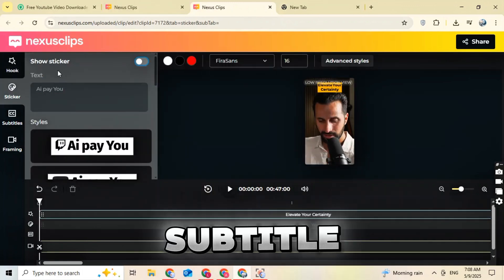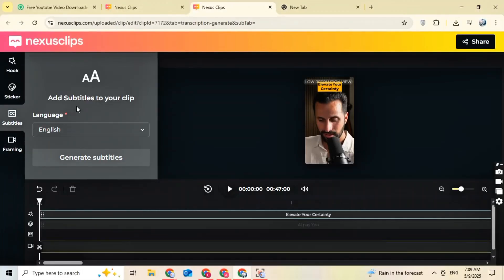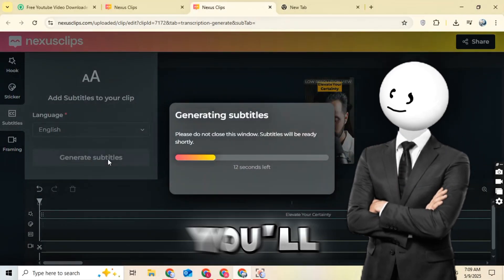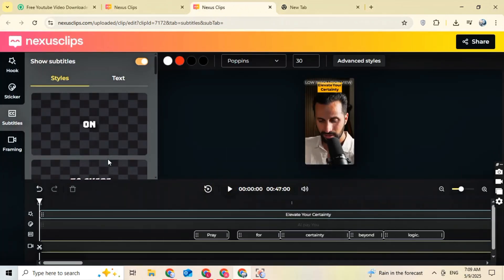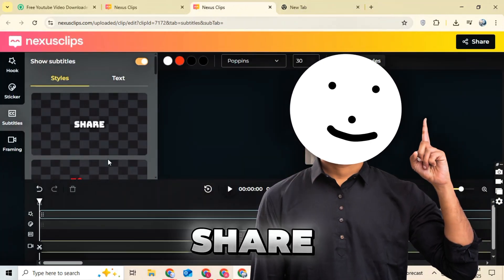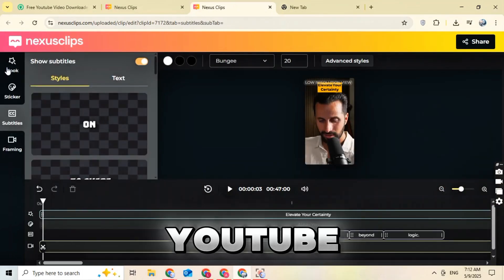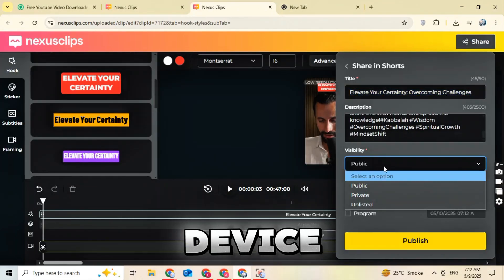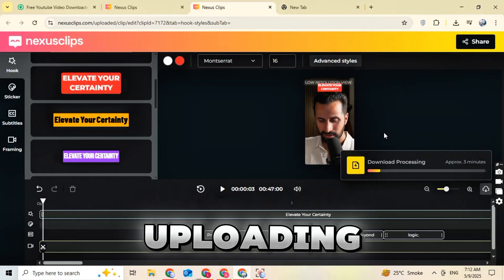Then go to the Subtitles section and click Generate Subtitles. Within a few seconds, your subtitles will be ready. You'll also find many subtitle templates to choose from. Once your video is fully ready, click the Share button. You can now publish your video directly to YouTube or TikTok, or just download it to your device. I personally recommend downloading it and uploading manually so you have more control.